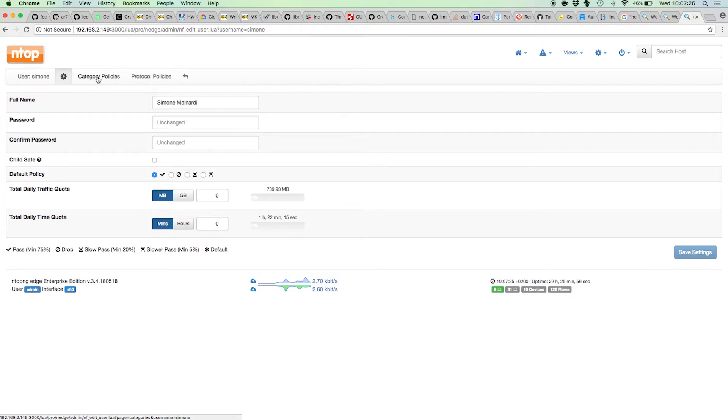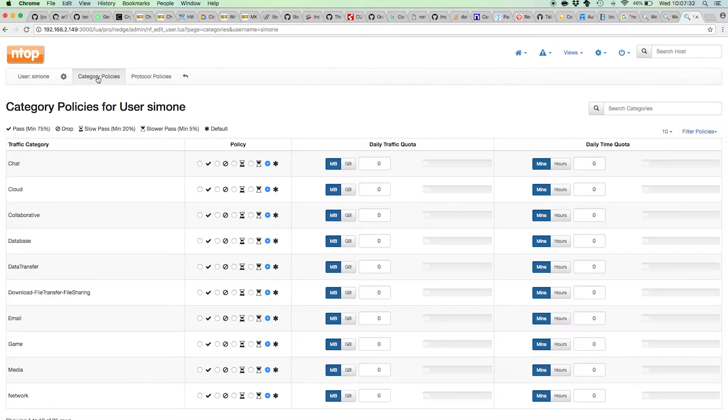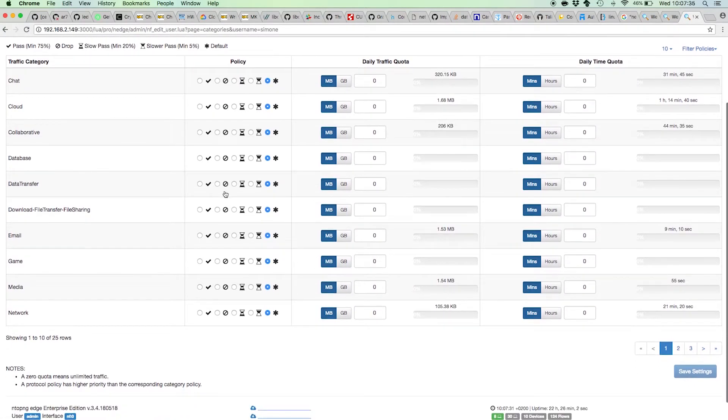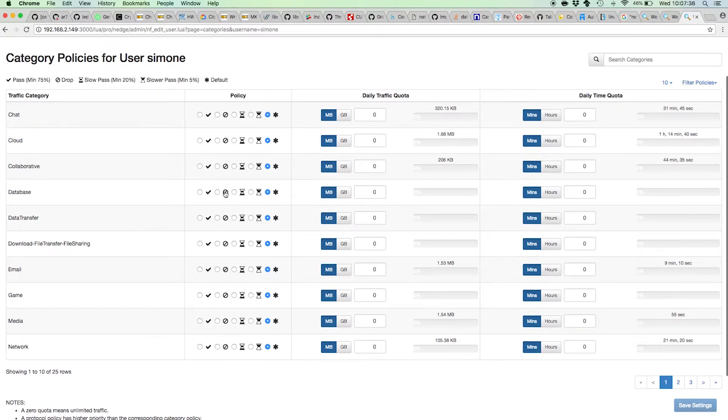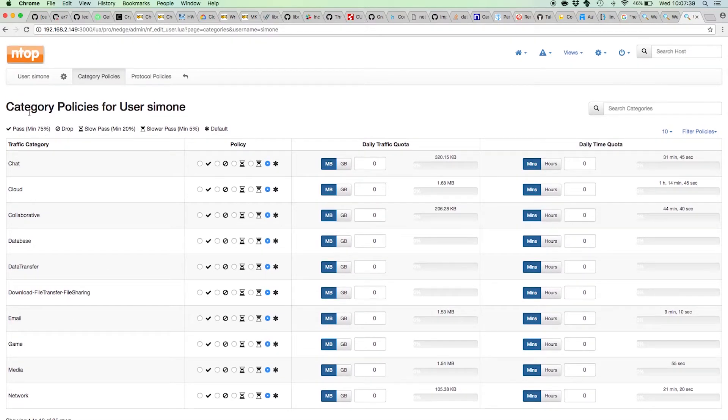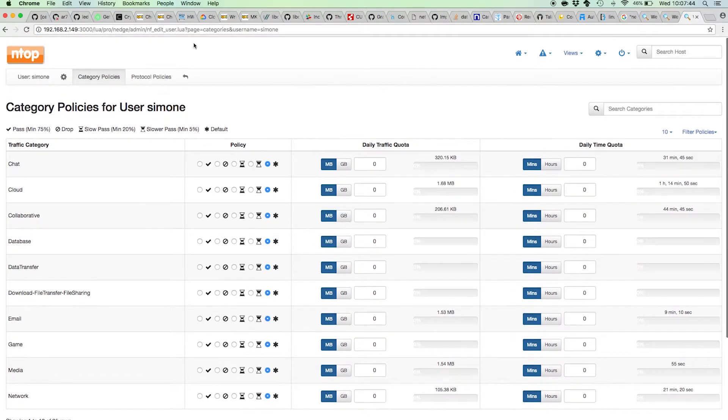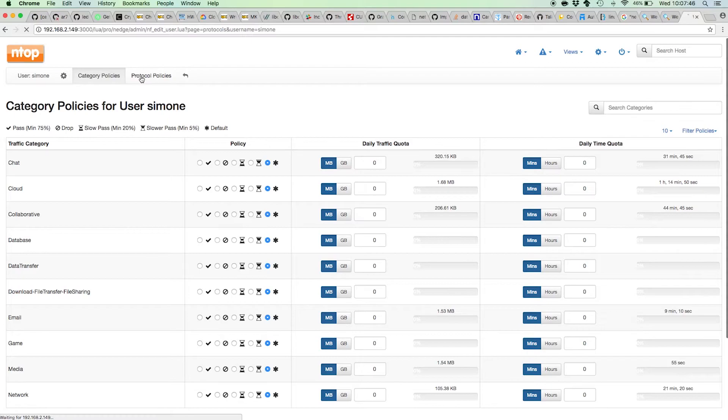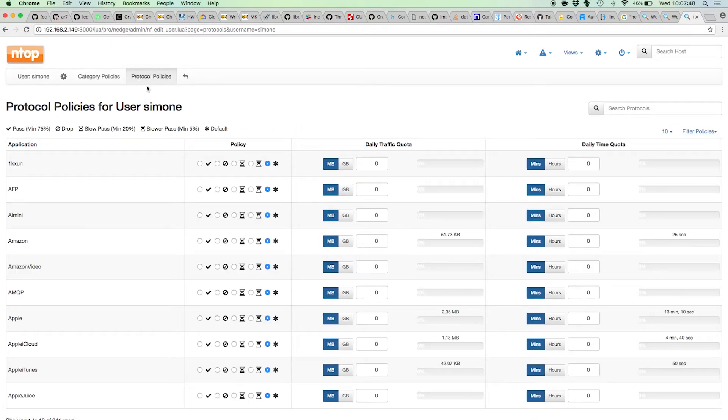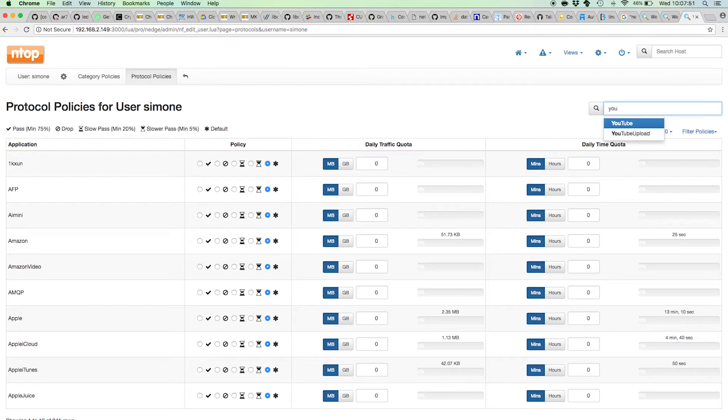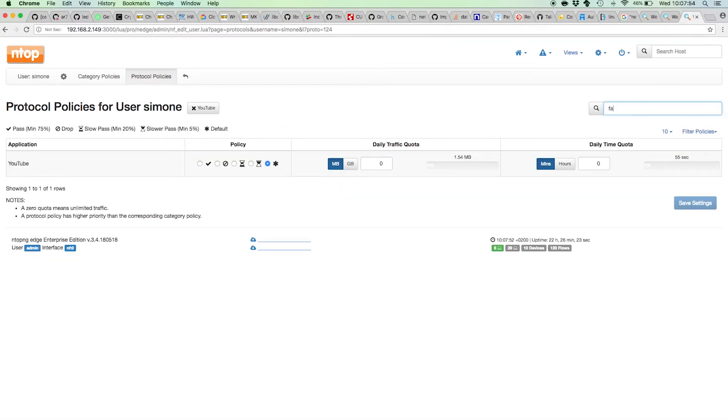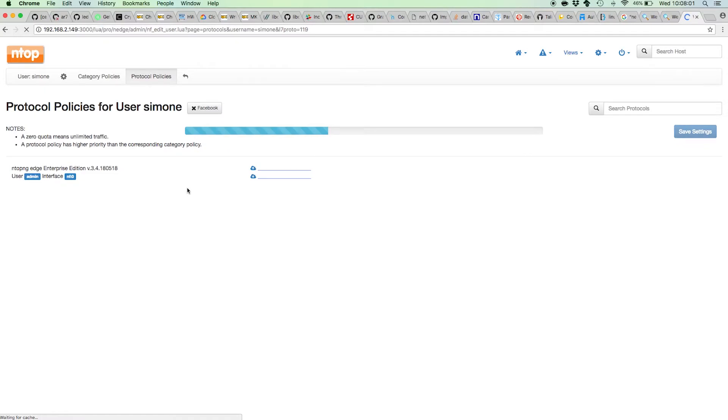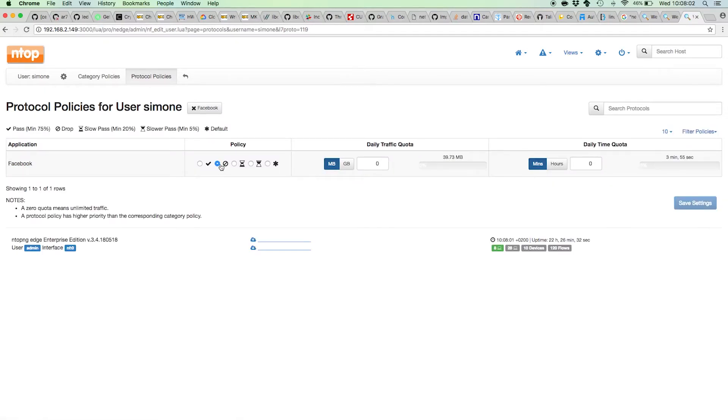The policies we can specify for any user are very fine-grained because they can be defined on traffic categories such as chat, cloud, media, and so on. They can also be defined even on single protocols, such as I don't want this guy to see YouTube, I don't want this guy to see Facebook. I can just pick the protocol, select drop, save the setting, and from this point on, Simone will no longer be able to visit Facebook.